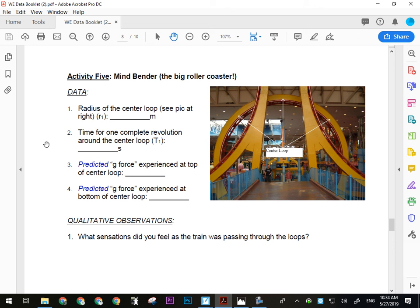For the time of one revolution around the center loop, put your phone on slow-motion at the highest frame rate available — you can change this in settings. Film the coaster going through the loop. Use the video timestamps to determine when the train enters and exits the loop, because your reaction time is not fast enough to time this manually. The train goes through that loop extremely fast. Do it a few times.